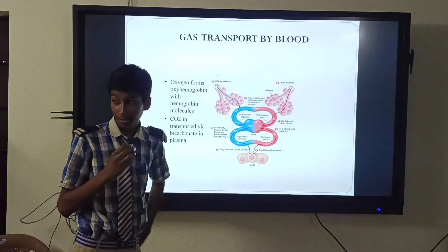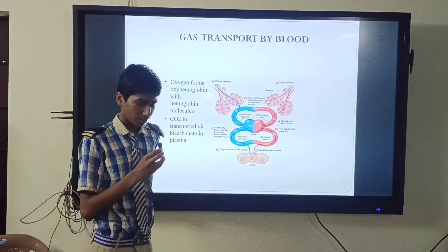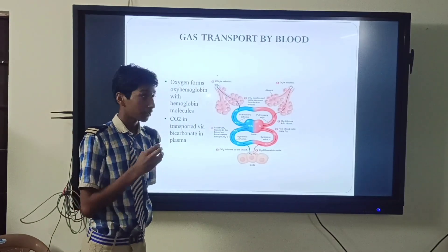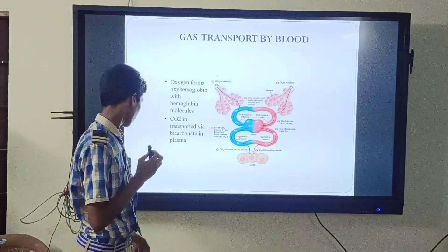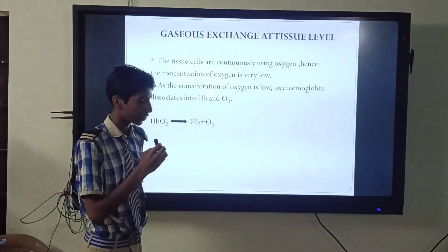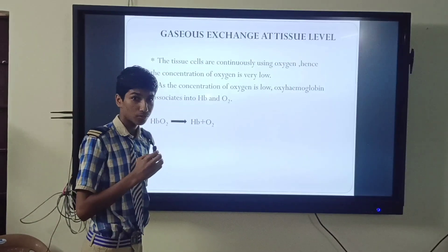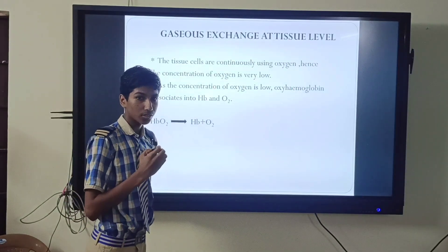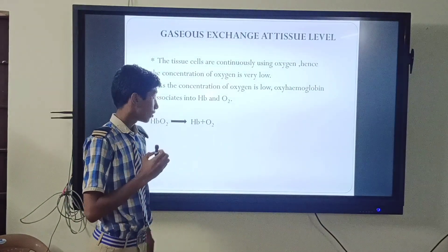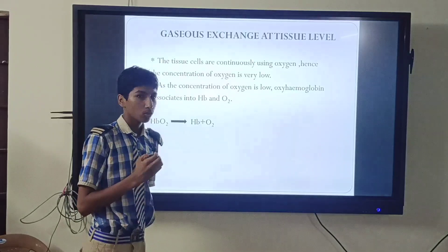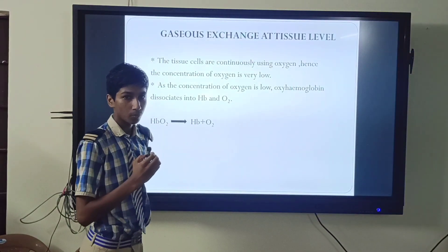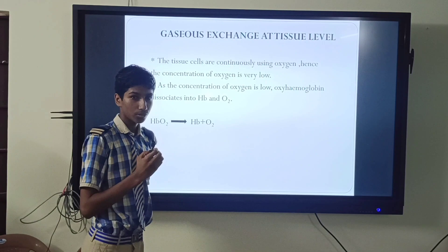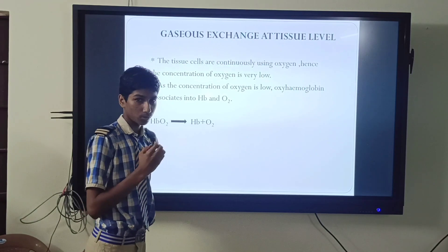Thank you, Nacharan. Now I will explain about gaseous exchange at tissue level. The tissue cells continuously use oxygen, so the concentration of oxygen is very low. As the concentration of oxygen is low, oxyhemoglobin dissociates into oxygen and hemoglobin: HbO2 gives rise to Hb plus O2.